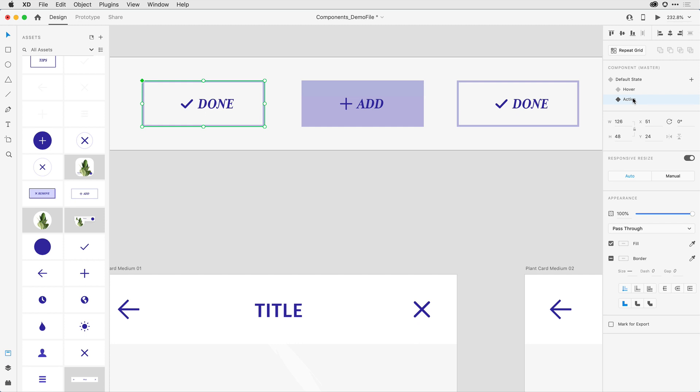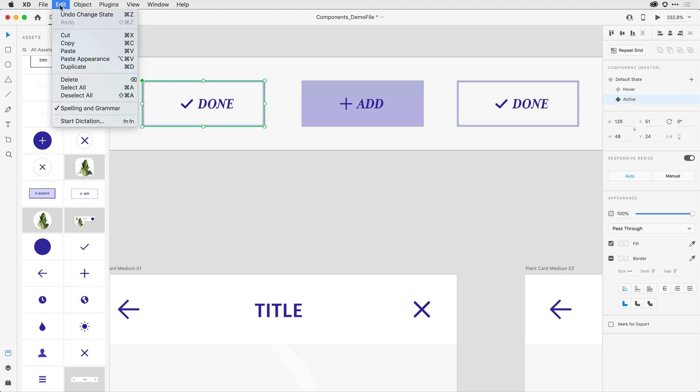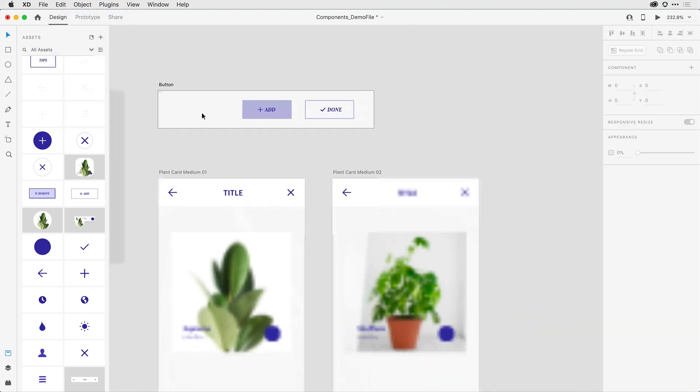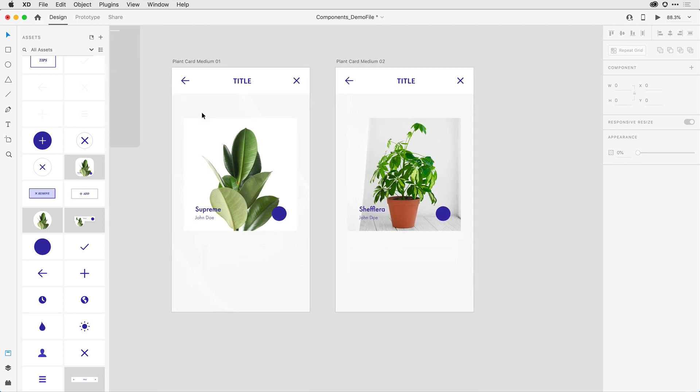To do that, I'm going to come here under edit, and I'm actually just going to cut this off of this artboard and move down to this second artboard here towards the bottom.